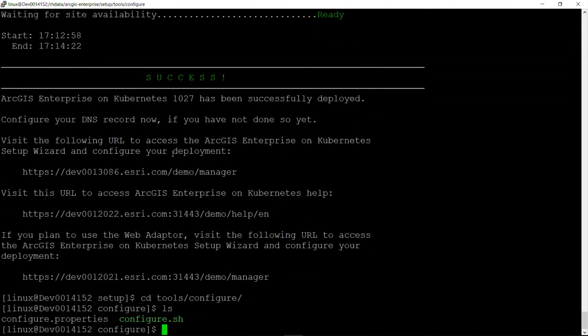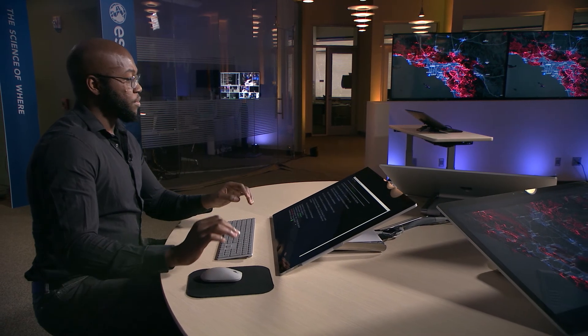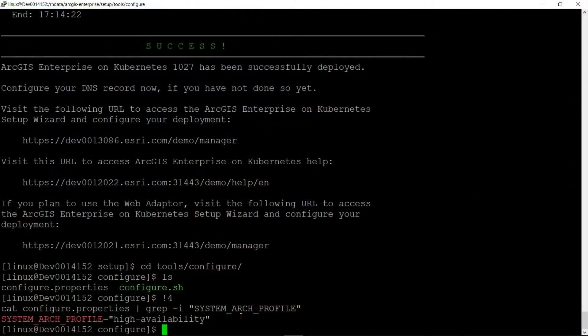Just like in the deployment step with the deployment script, this configure script also can use a configure template. Let's take a sneak peek into our template file. We can see that we have specified a system architecture profile of enhanced high availability. That means that ArcGIS Enterprise on Kubernetes will be configured with both redundancy and high availability. Let's go ahead and now run this script.